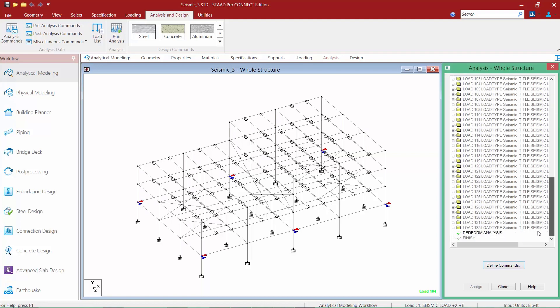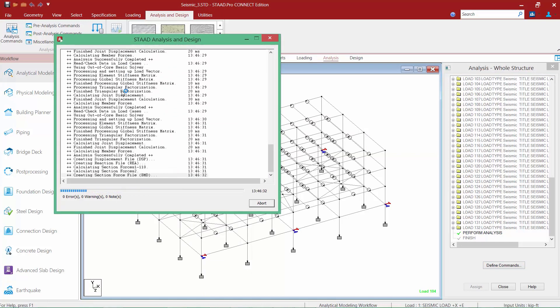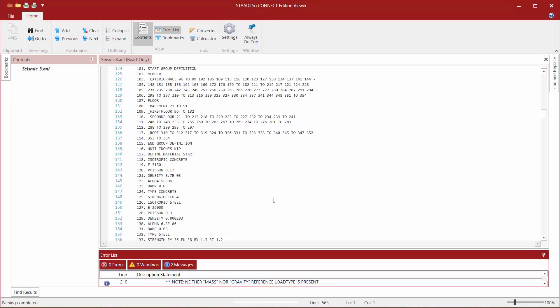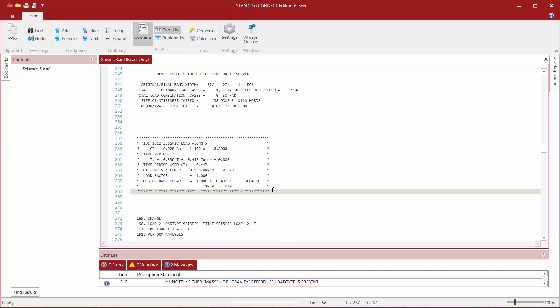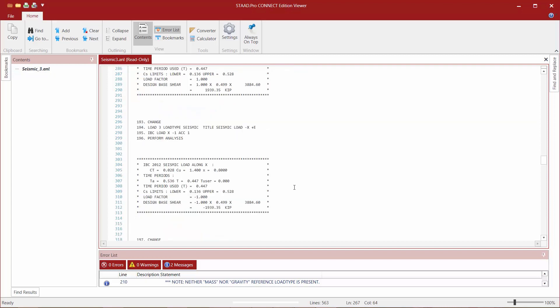Now that we've incorporated all of the requirements for orthogonal effects and completed all requirements for a multiple analysis run where seismic load cases are incorporated into repeat load cases, we're ready to perform our analysis. After the analysis is performed, we can view our output file. Just as in the previous two videos, we can obtain the load calculations for each of the IBC seismic load cases. We still have only eight seismic load cases, and from each block of data we can see the time period used, our Cs factors, and our design base shear. You can see that an analysis was performed for each seismic load case individually.